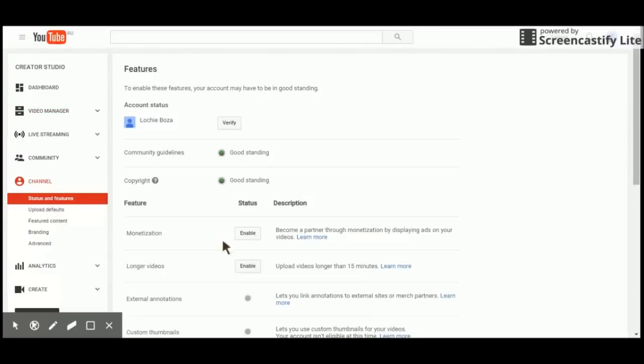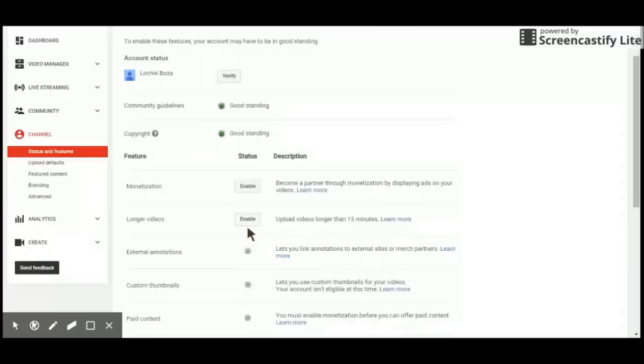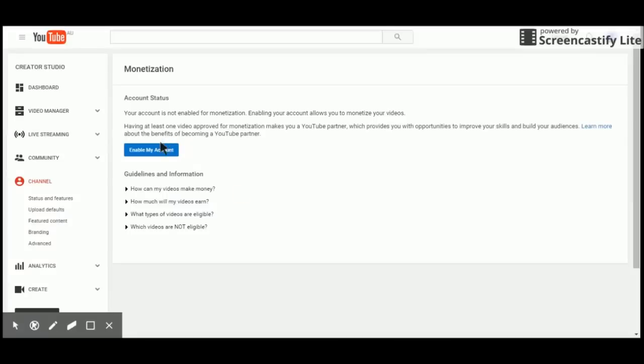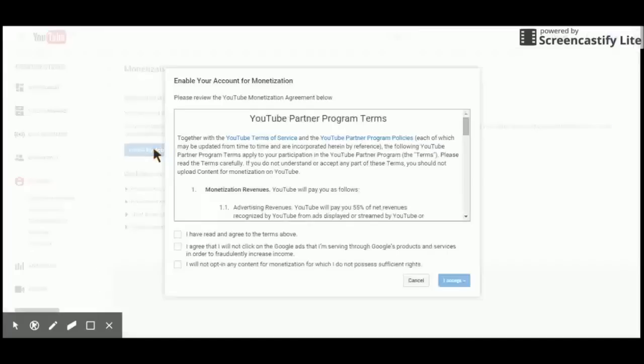Now here it will say you need to enable this. This is what will put ads on your channel. This doesn't get you paid, this just puts ads on your channel but it will link you to something that will get you paid. So just click on that, enable. Then go enable my account. You can also get little guidelines and information down here if you want.